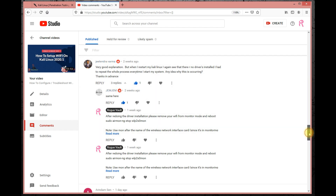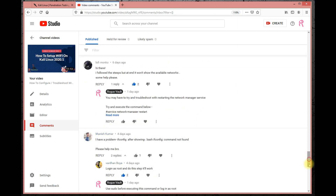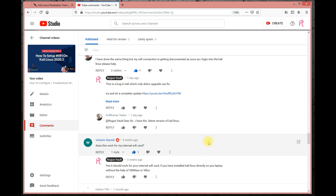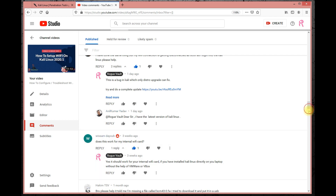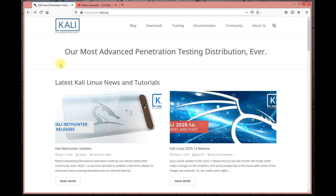I've answered whatever I can, but there are more interesting questions as well. Let's get back to the Kali Linux website — you can see there are a few updates here. I want all of you, whether you're a beginner, intermediate, or pro user of Kali Linux, to go to the kali.org page and check what the latest updates are.